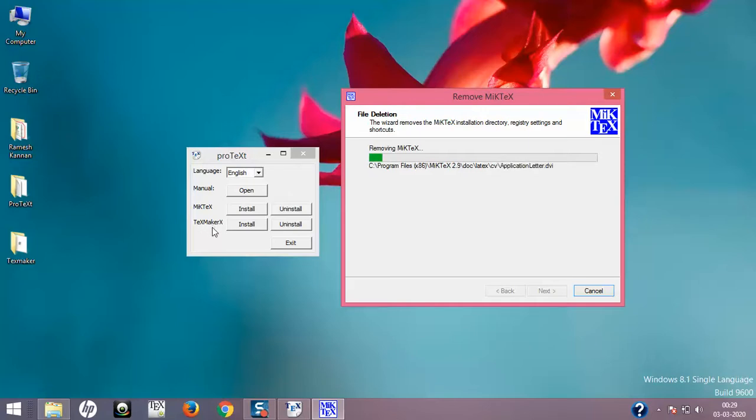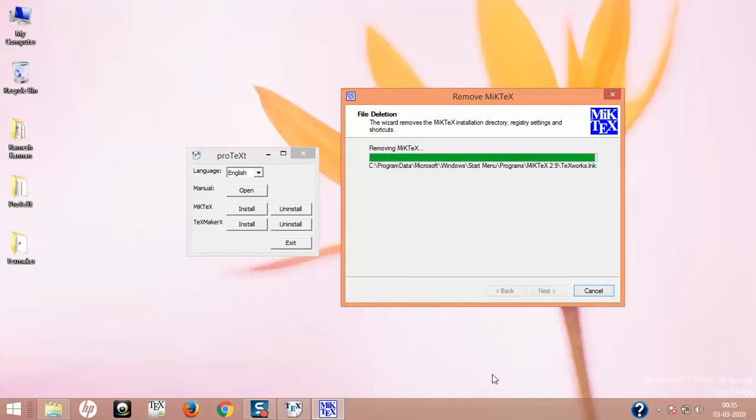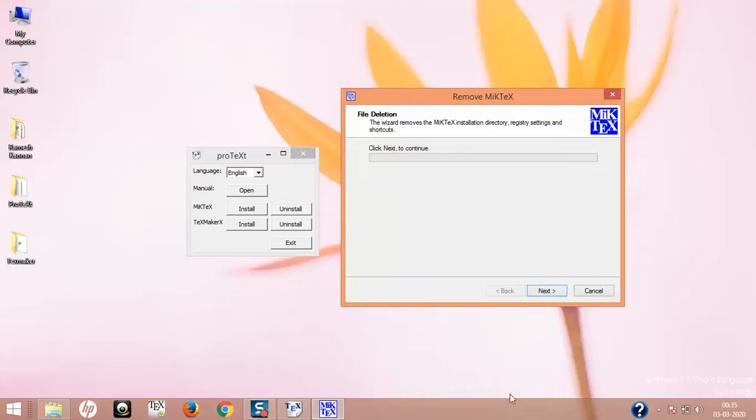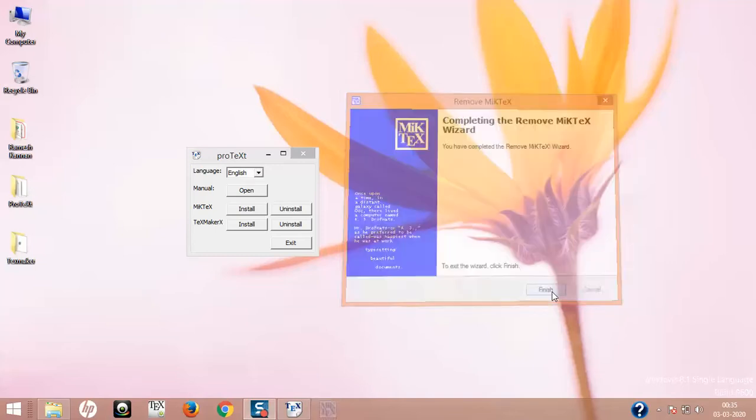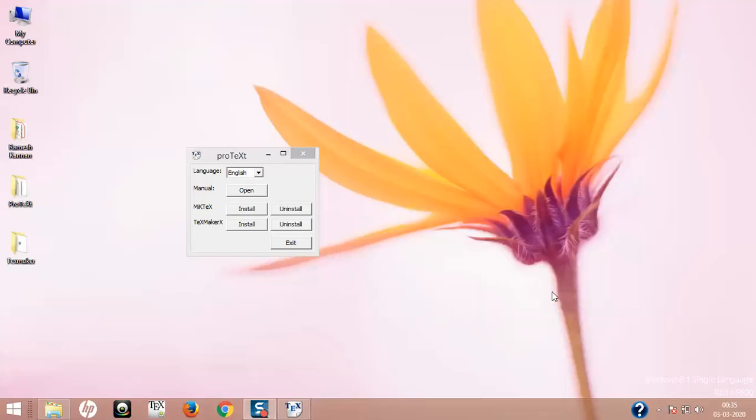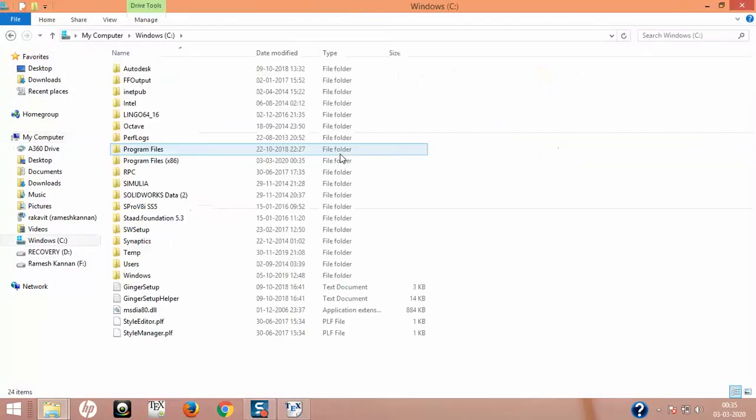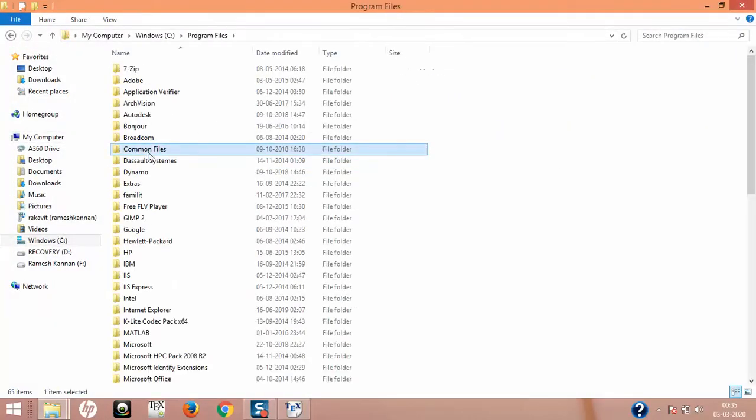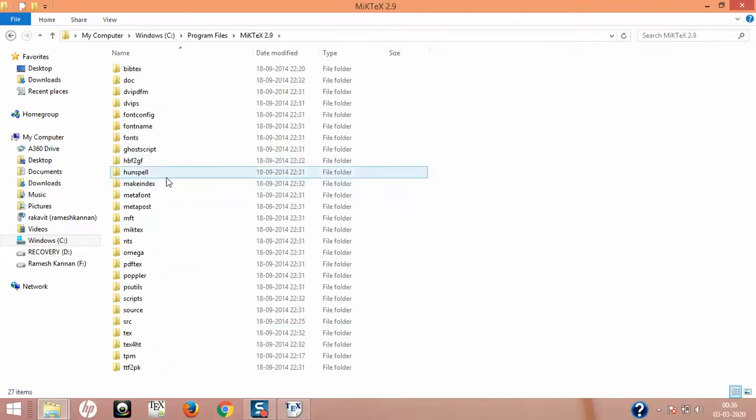Here we are at the final stage of the uninstallation. It's getting uninstalled, probably even in the start menu. This is the final phase in the uninstallation. Click next to continue. Completing the remove of MiKTeX wizard. Finish.